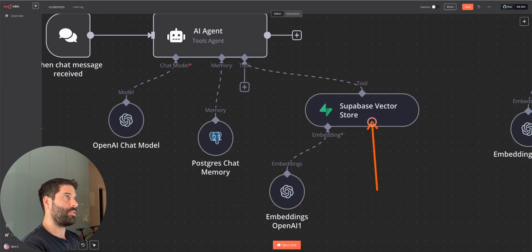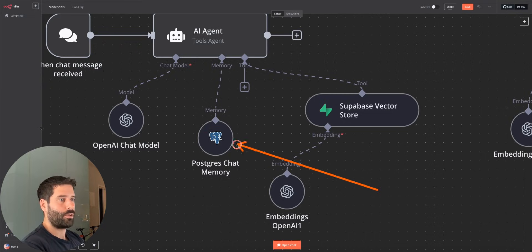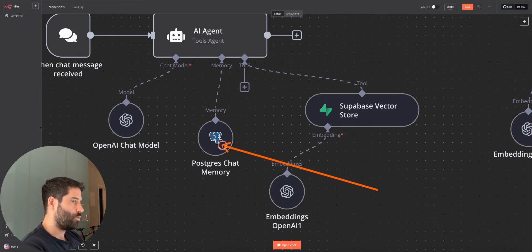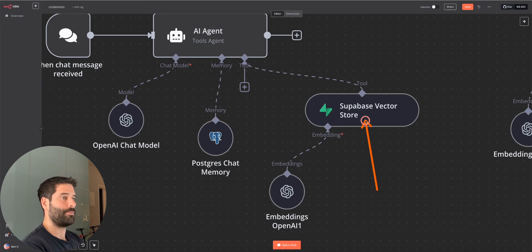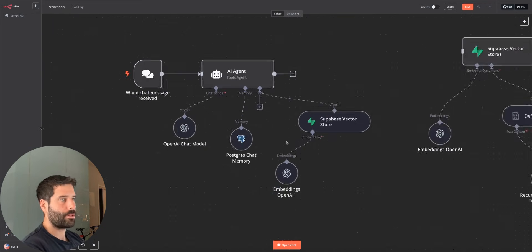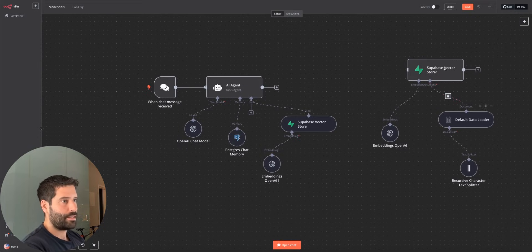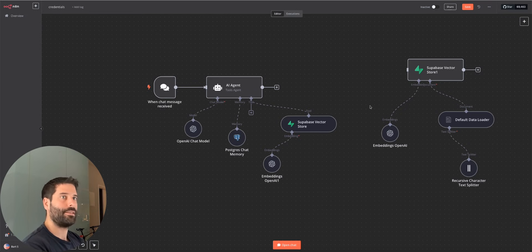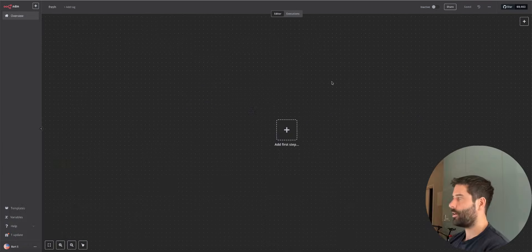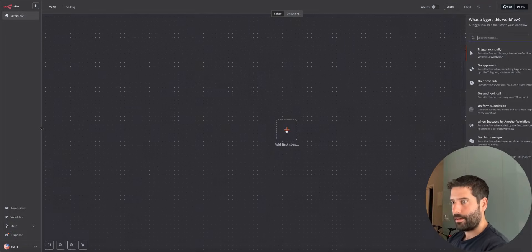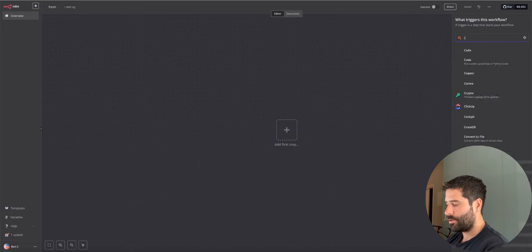So you can think of Supabase like the shell of the car, the wheels, the steering wheel — all the stuff you need to make that engine actually work. That's what Supabase is. So I'm actually going to delete this entire canvas, remove my credentials, and start from absolute scratch. This is the end picture that we're going to be building out here together. I'm on a brand new canvas now. Let's start building out our AI agent.